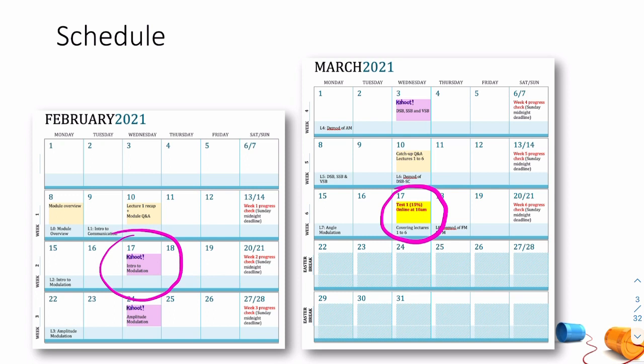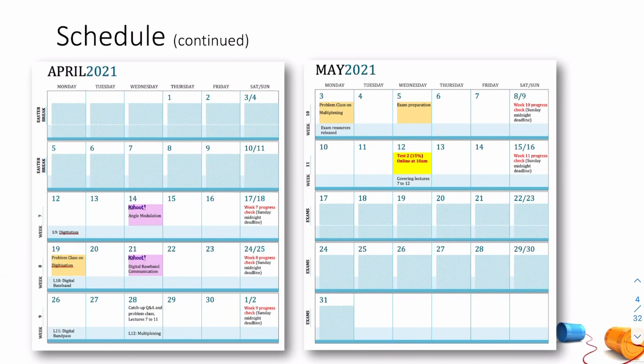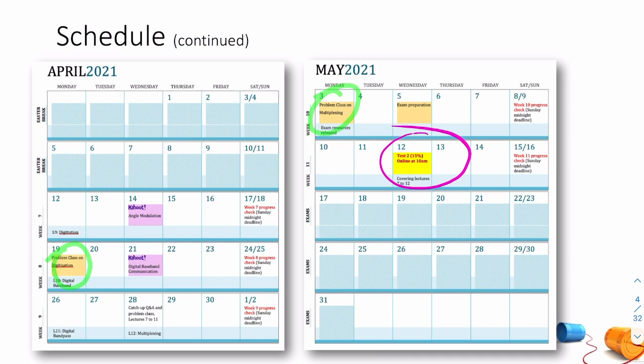The sooner you do it, the better. Remember, you have to complete all of these in order to complete the coursework component of this module. Our second class test is on the 12th of May. Every Monday we have a problem class or, in this case, exam preparation. On the occasional Monday, we also have a problem class.